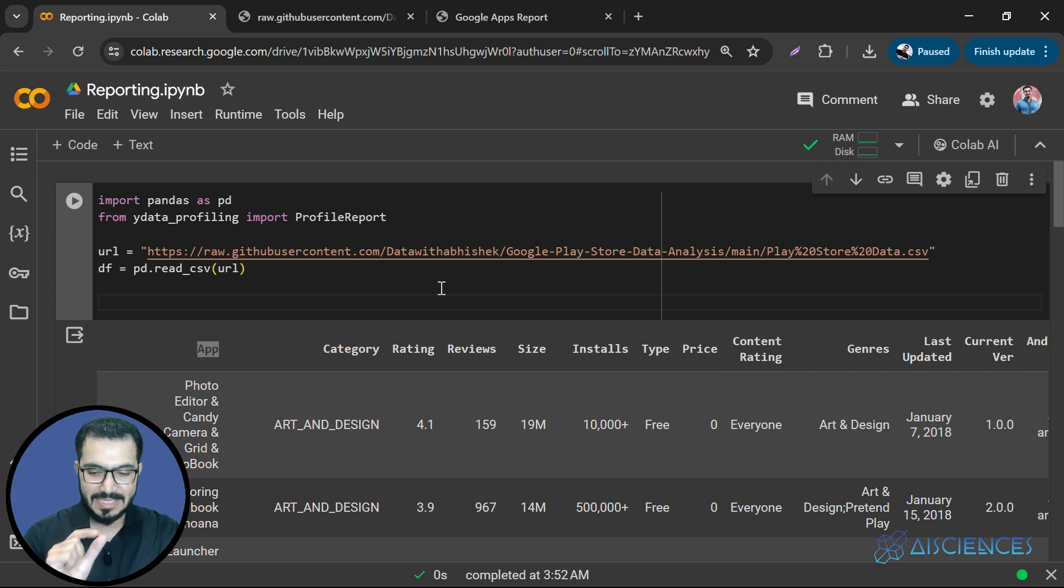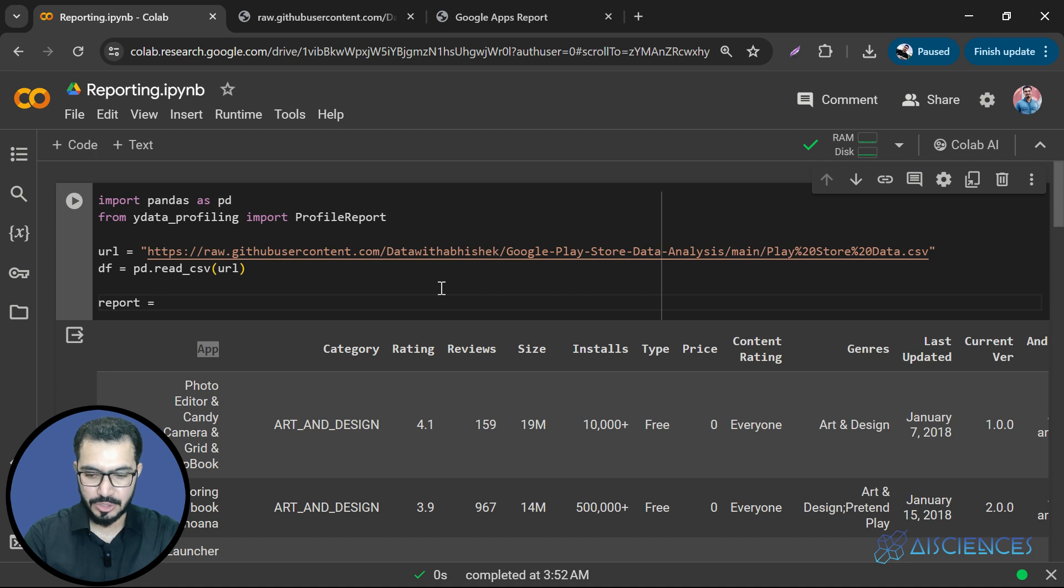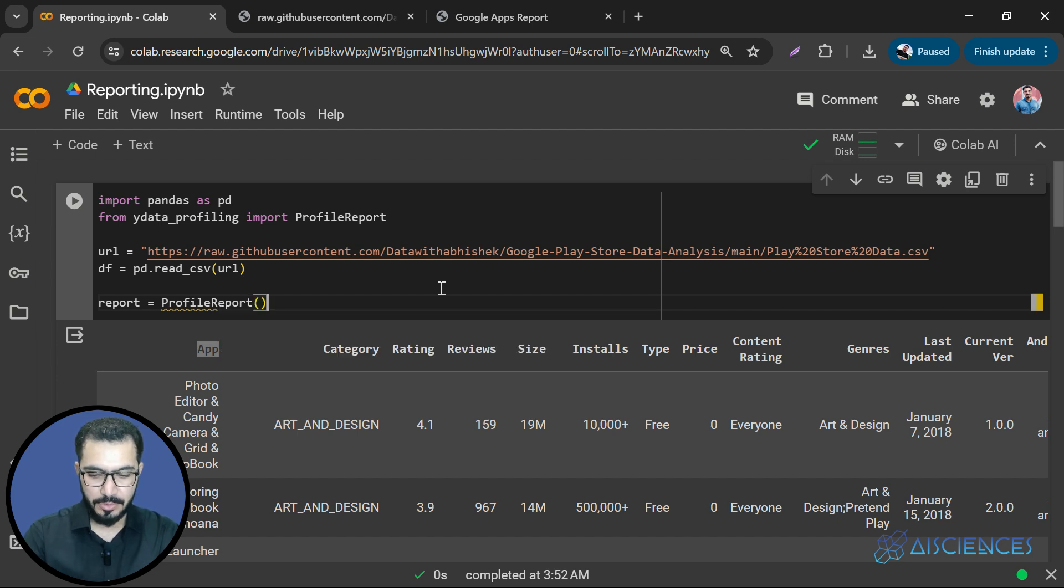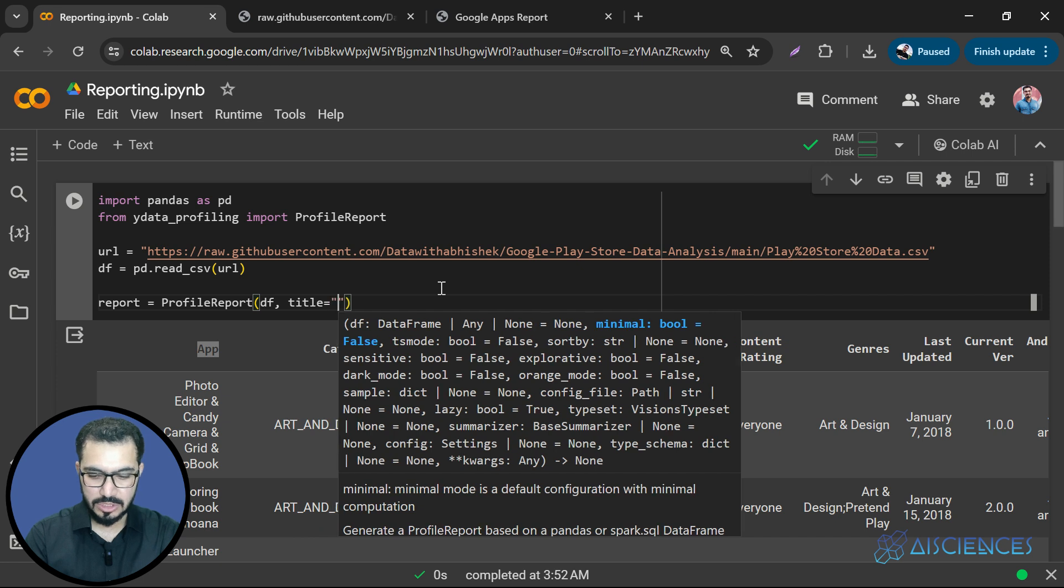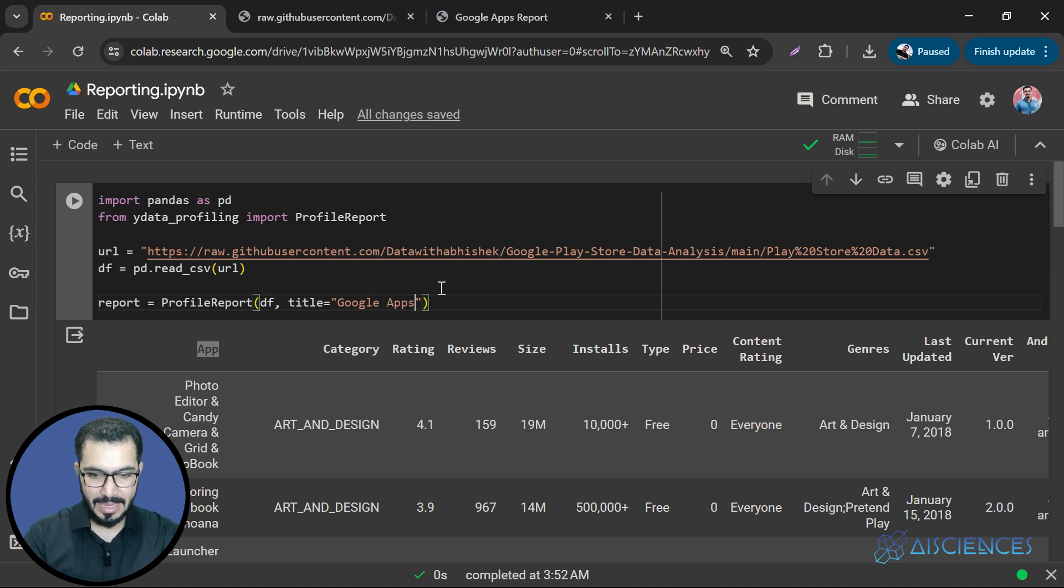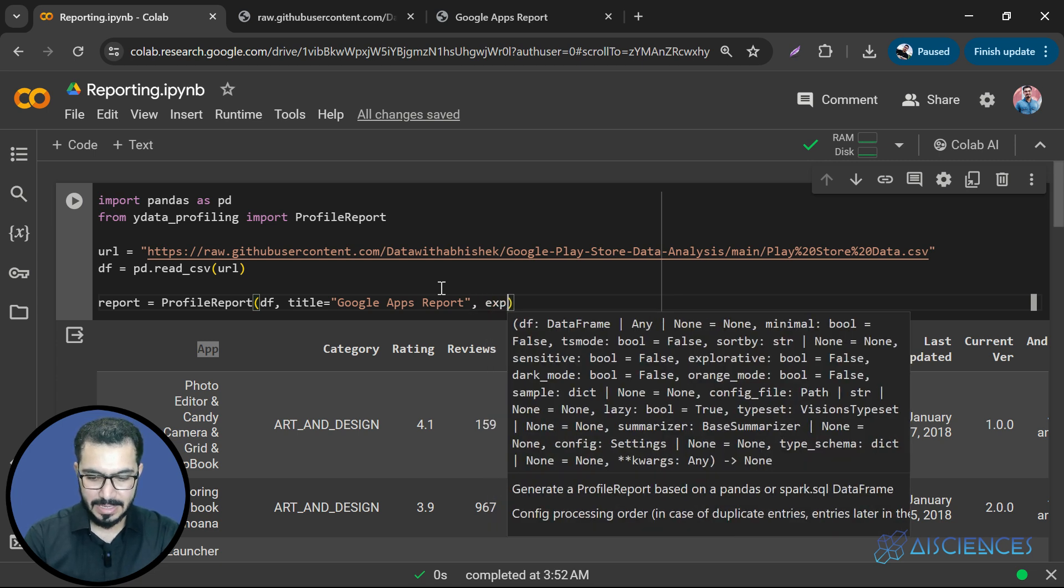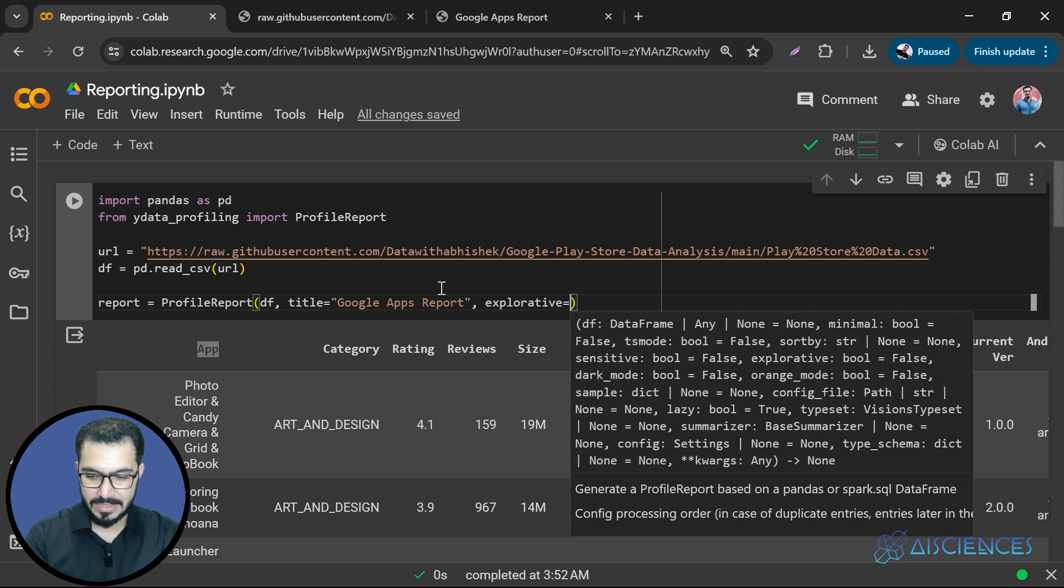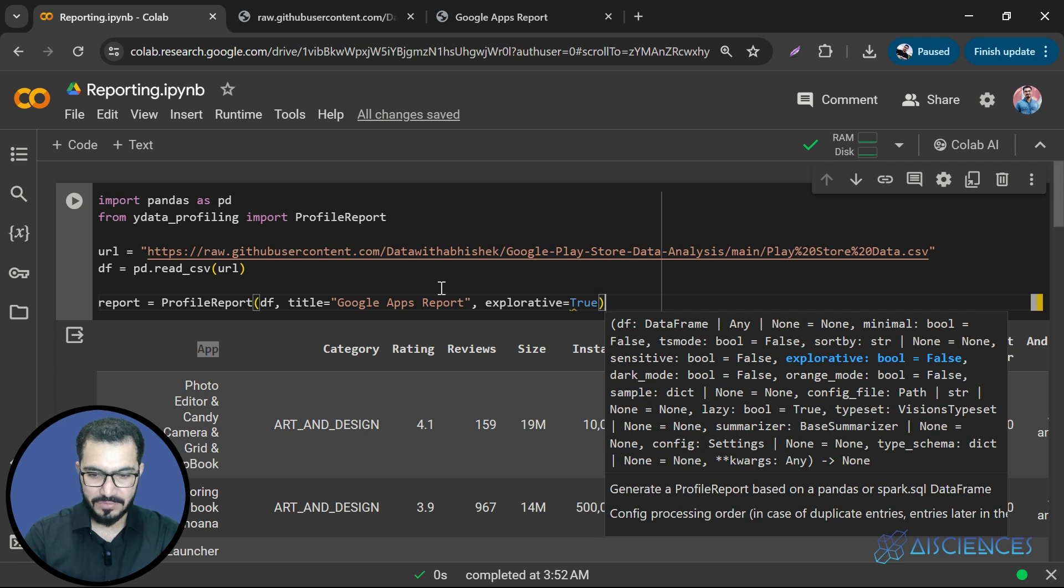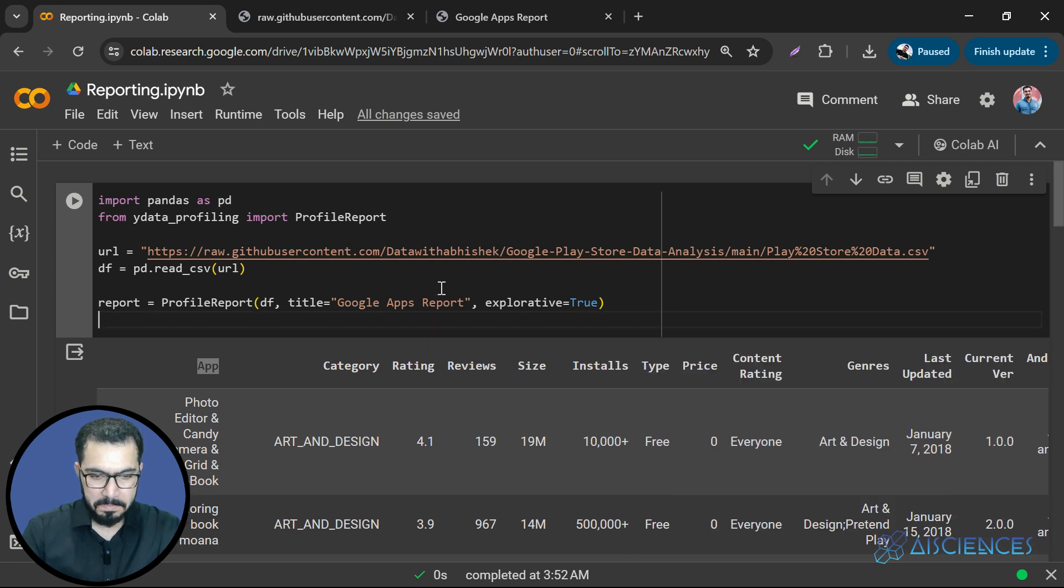So here comes the magic line that will generate the whole report. So I'll say report equals to ProfileReport. And I have to pass the data frame to it. And the title of the report should also be passed. So what should be the title? Let's call it Google apps report. And the last thing that we have to pass is explorative. That is a flag that we have to mark true. And that's it. That's it. Our job is done.